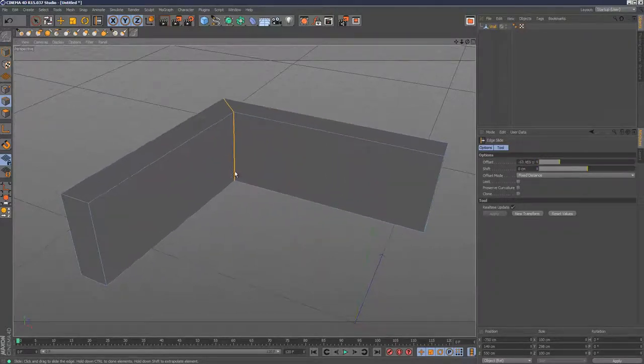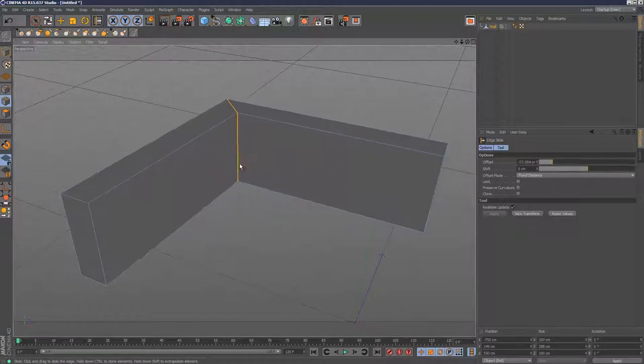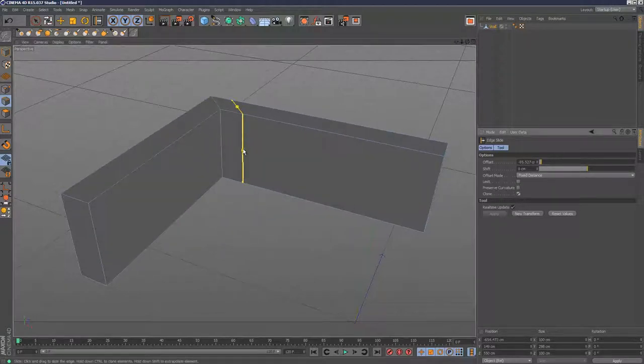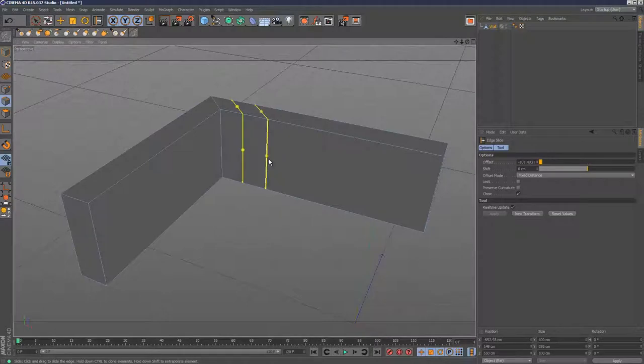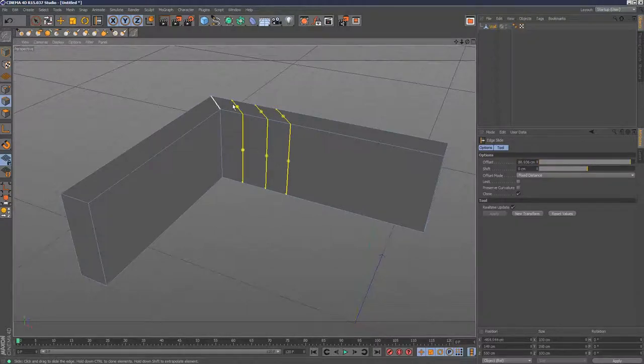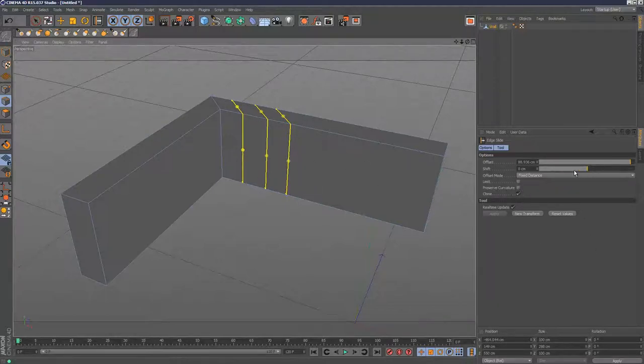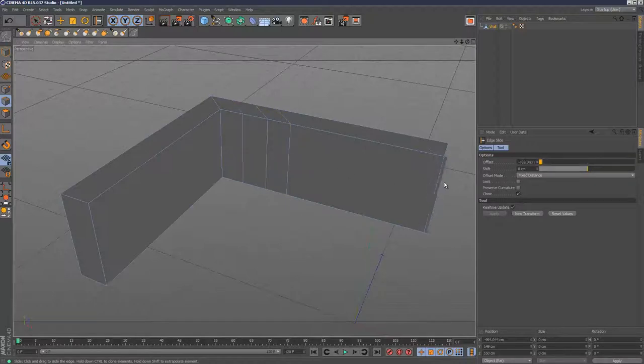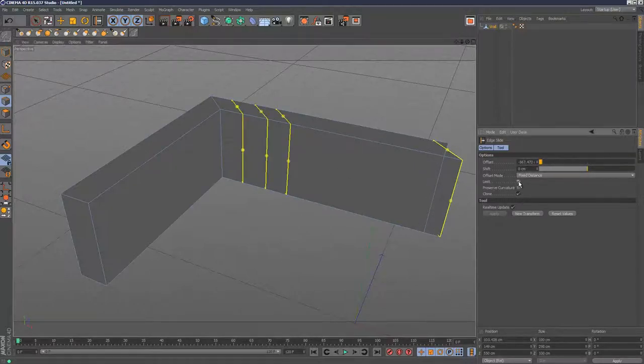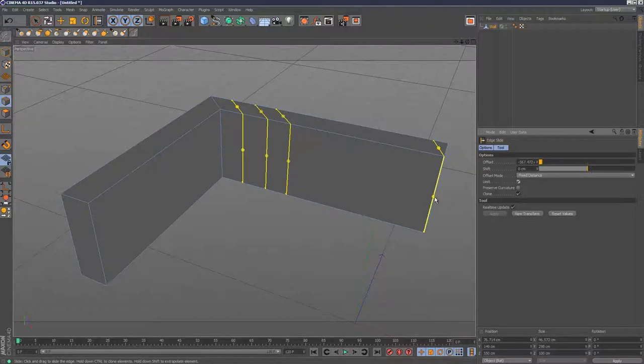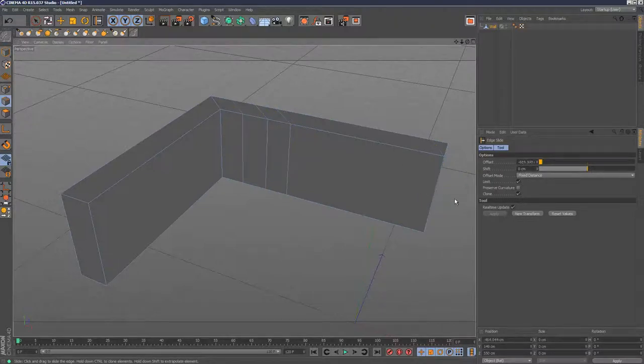Another really cool option is, if I check clone here, it creates another cross section. I can control slide this and it's creating more sections. We've got limits in this option as well. Here I can go beyond the limits, but if I check limits, then it can't leave this geometry.